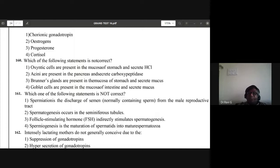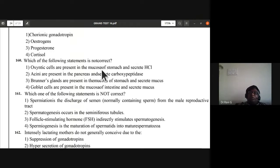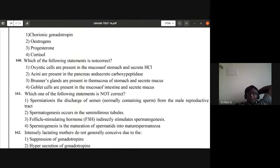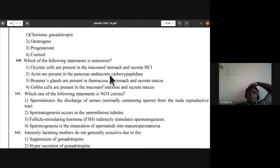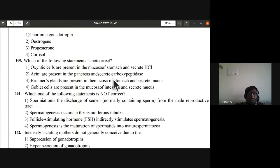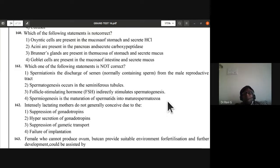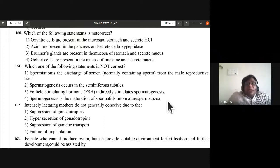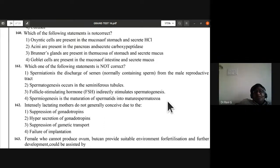Question 160: select the incorrect statement. Oxyntic cells are present in the mucosa of the stomach and secrete HCl — correct. Acini are present in the pancreas and secrete carboxypeptidase — this is wrong. Goblet cells in mucosa of intestine secrete mucus — correct. Third statement is not correct — answer is third option.